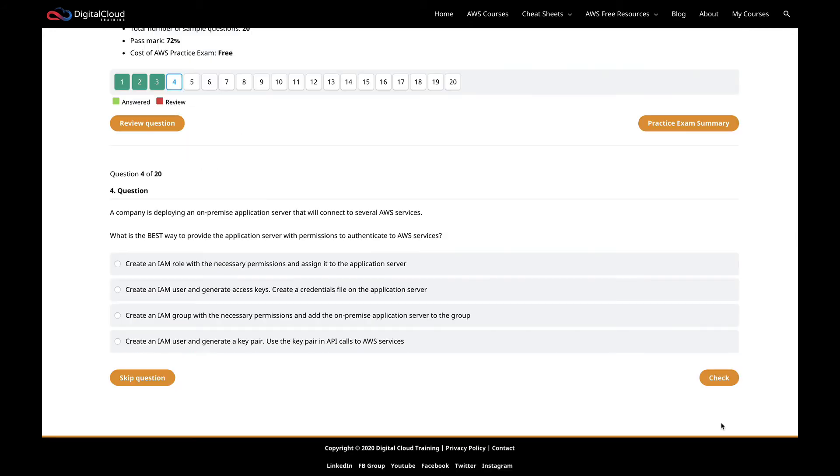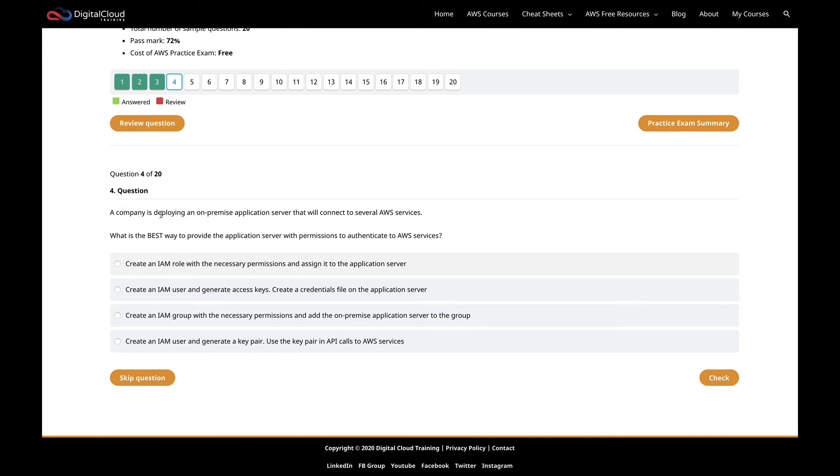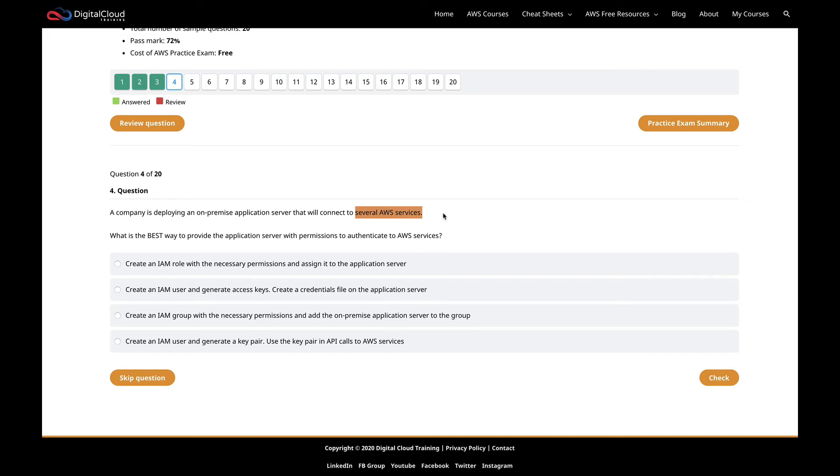Moving on to question four. This question says a company is deploying an on-premise application server that will connect to several AWS services. What is the best way to provide the application server with permissions to authenticate to AWS services? The key thing to note here straight away is we've got a company deploying an on-premise server. We should stop thinking about EC2. This is a server on premises in some customer's data center somewhere, and that server needs to connect to AWS services.